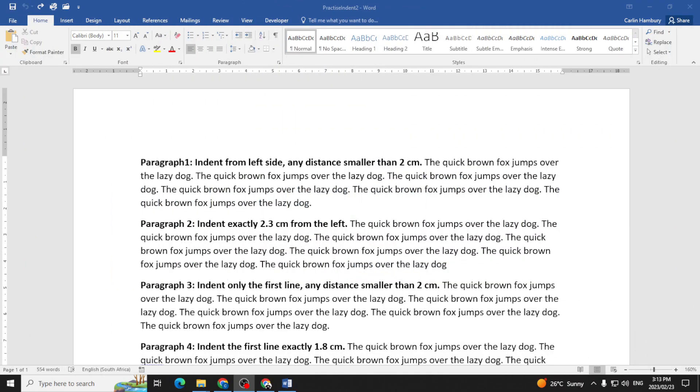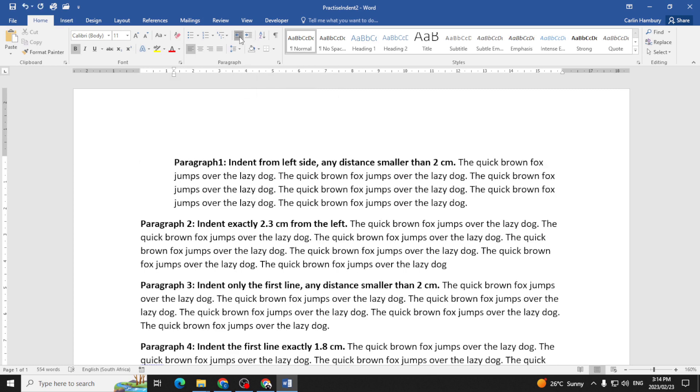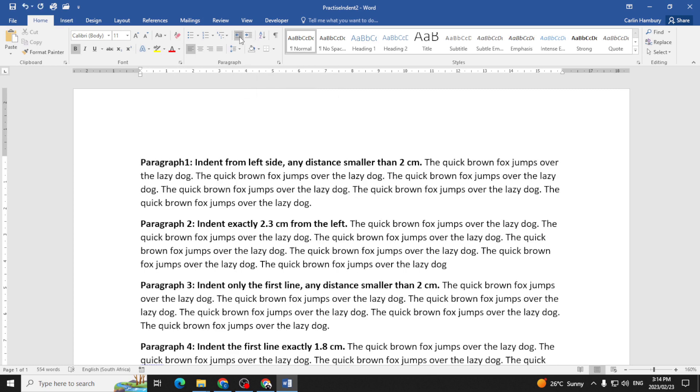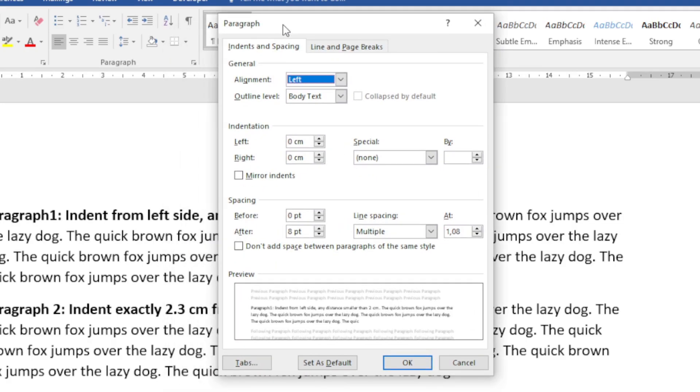We are back again with indents, and this time we are going a little further into indentation. The last time we did indents, we looked at our little icons that increase the indent and decrease the indent. That was fine, but in this video we're going to go to the paragraph dialog box.